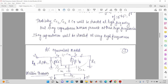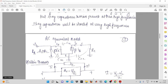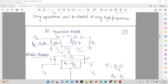At high frequency, the stray or internal capacitances CBC, CBE, and CCE exist. To obtain the input side and output side networks, we need to split the capacitance CBC into two components, and for that we will use Miller's theorem.